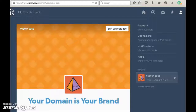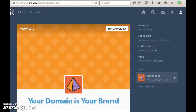Hi everyone, this is Eric Shaw with GotTumblr.com. We specialize in registering and configuring domain names for the Tumblr platform. This video is to show you how easy it is to use a custom domain with your Tumblr blog.